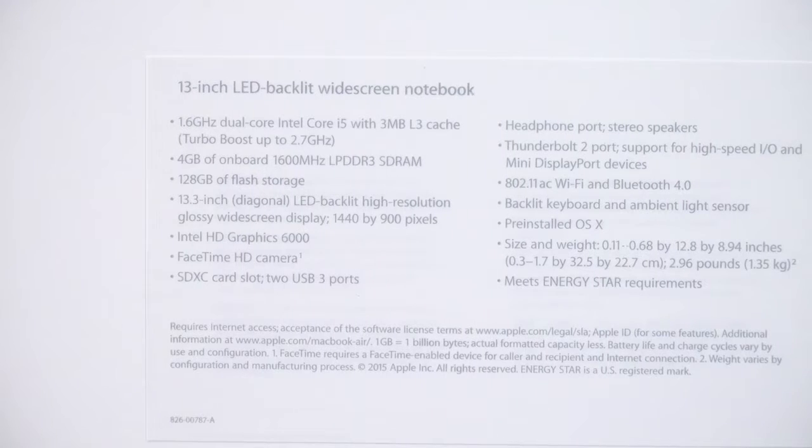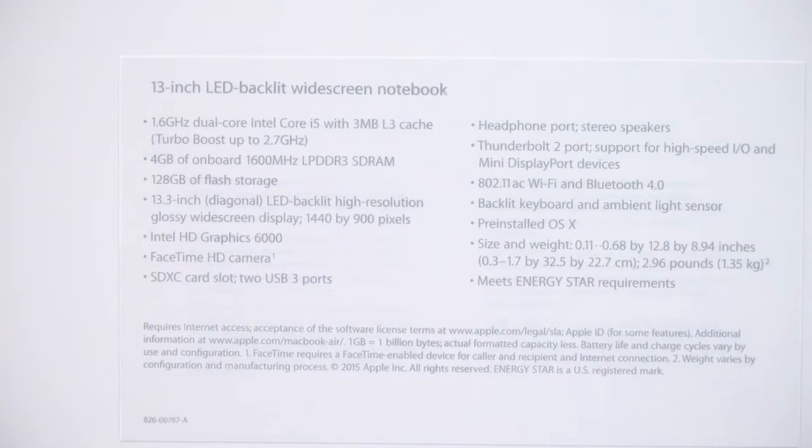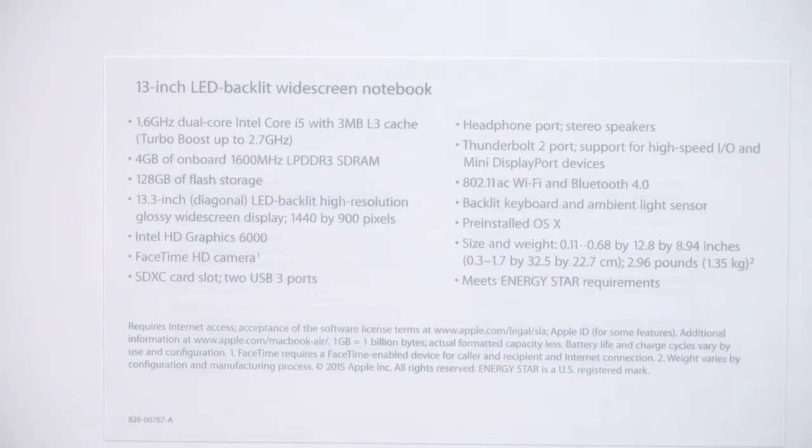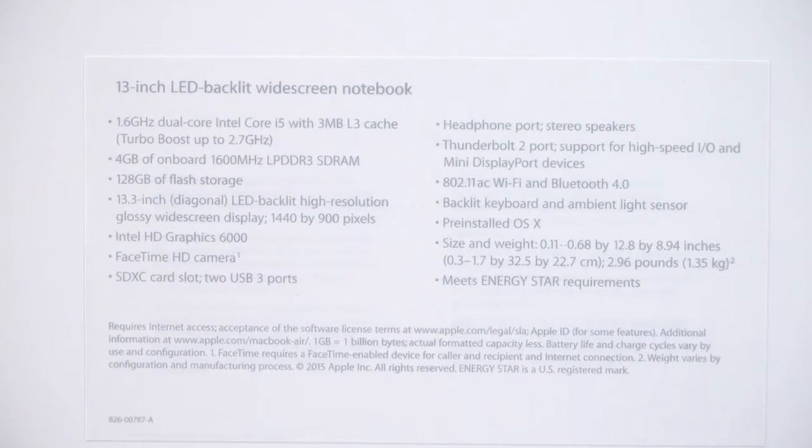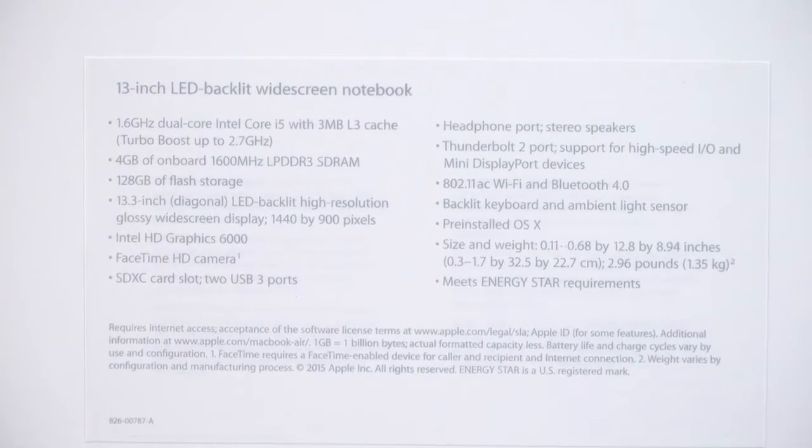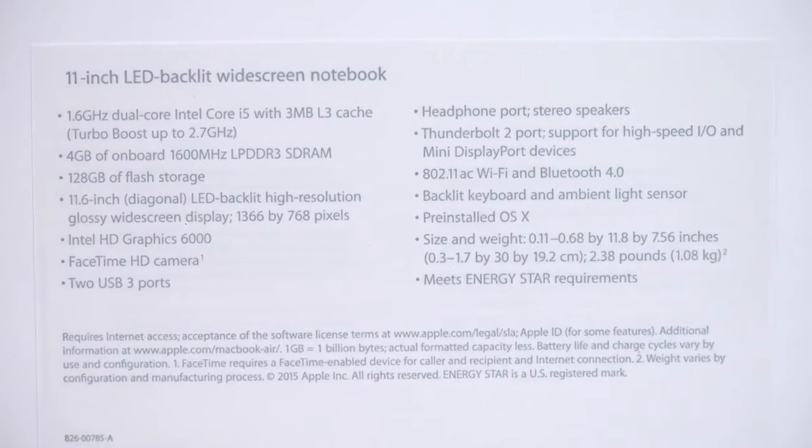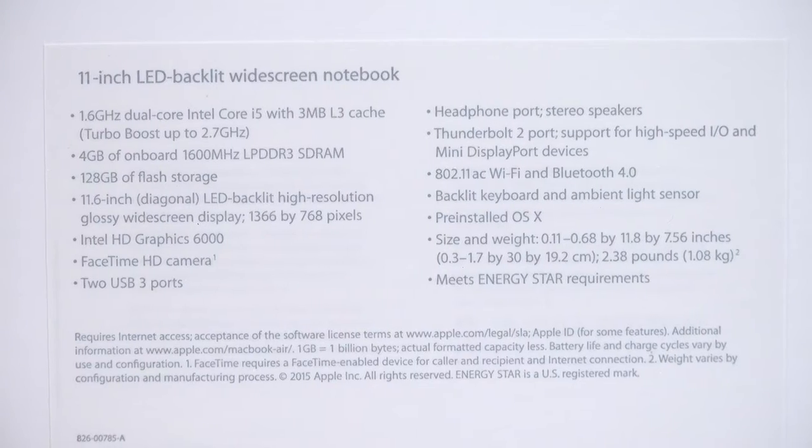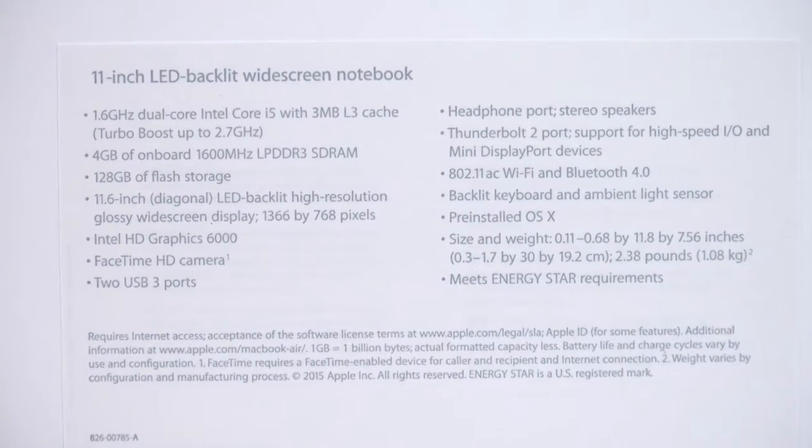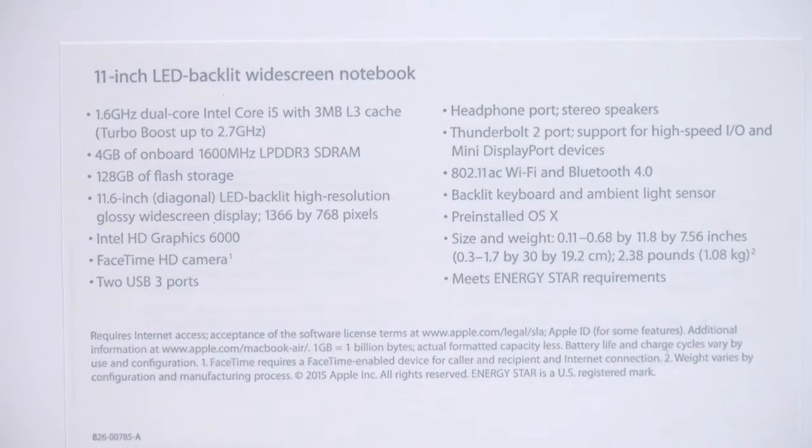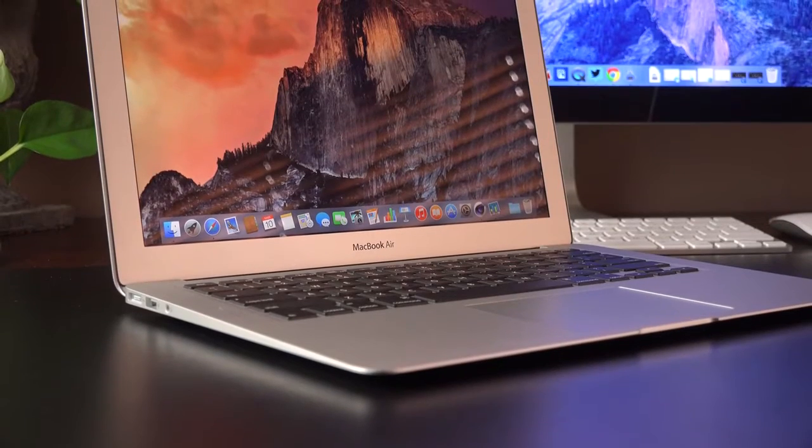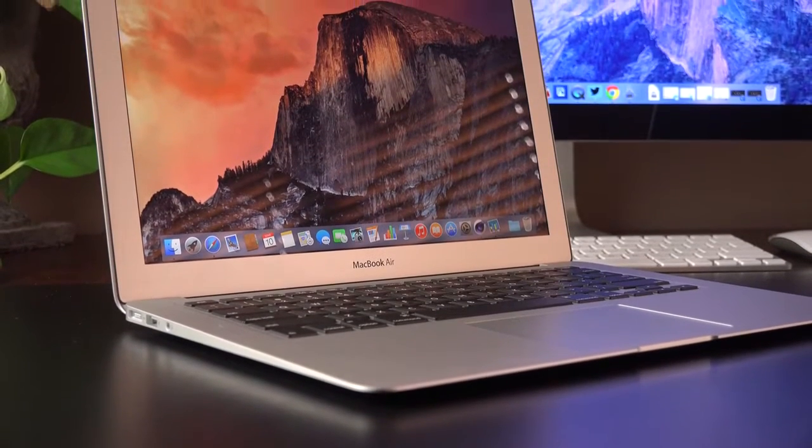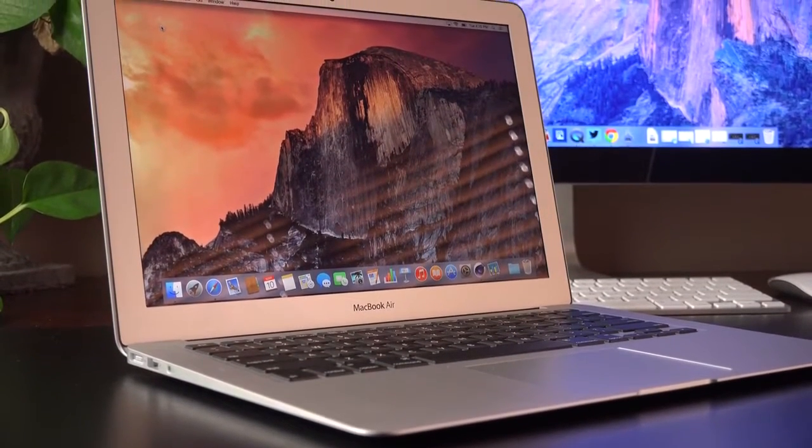In terms of what's new, the MacBook Airs pick up the 5th generation Intel Broadwell processors, which bring Intel HD Graphics 6000 for better graphics performance, along with faster PCIe storage, which Apple says is twice as fast as the previous MacBook Air. We also have Thunderbolt 2, as opposed to the original Thunderbolt, which is also twice as fast.